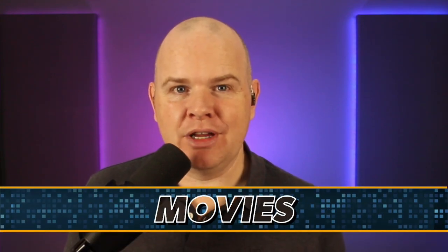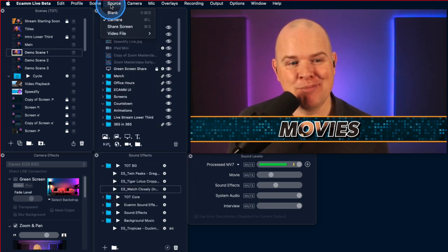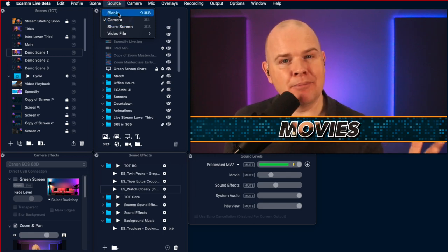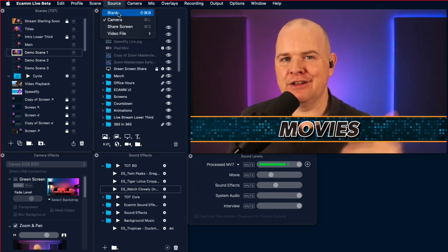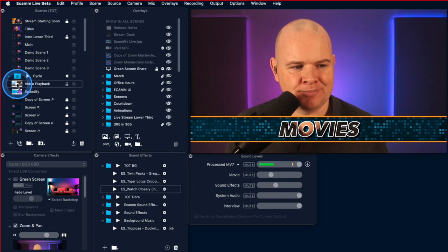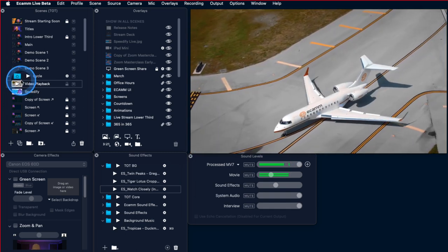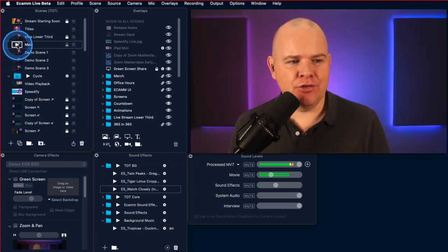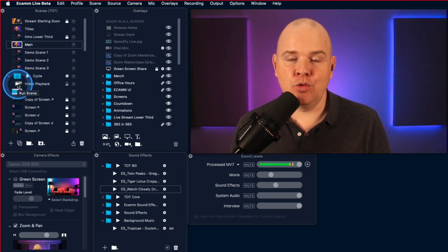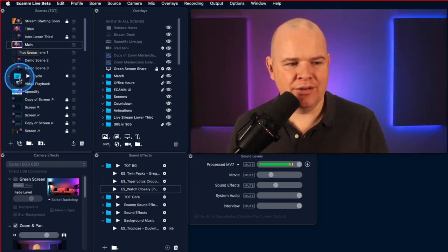Next, we're going to look at movies. Previously you could have a movie as the scene source — you come into the Source menu at the top and you can have it as a blank scene or with a video file as the source. Whenever you flicked away from that scene and back again, it would always start the video from the beginning. No matter how many times you flick to and from it, it always starts back at the beginning.